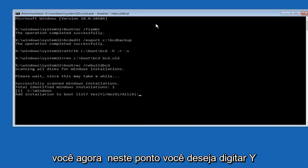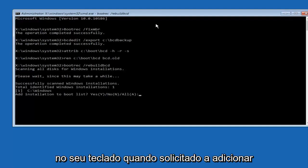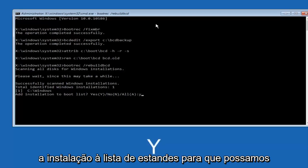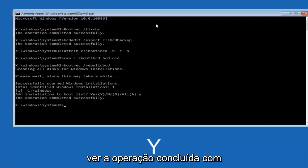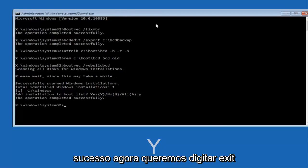Now at this point you want to type Y on your keyboard when prompted to add the installation to boot list. We can see the operation completed successfully.